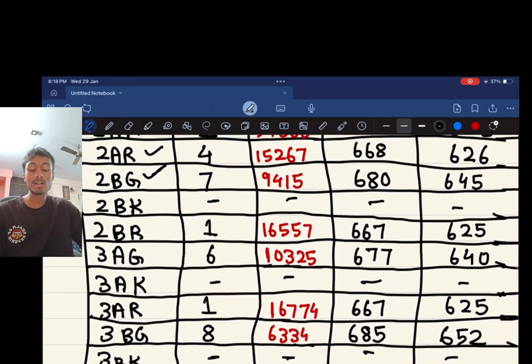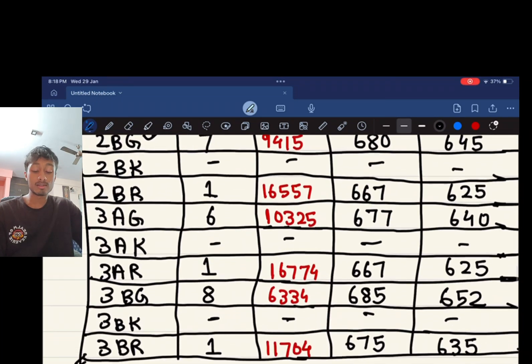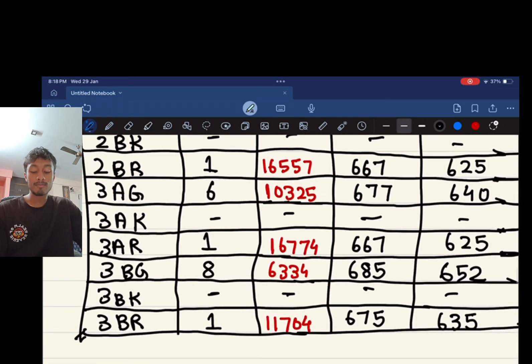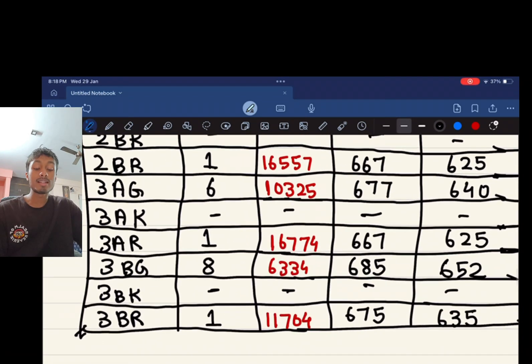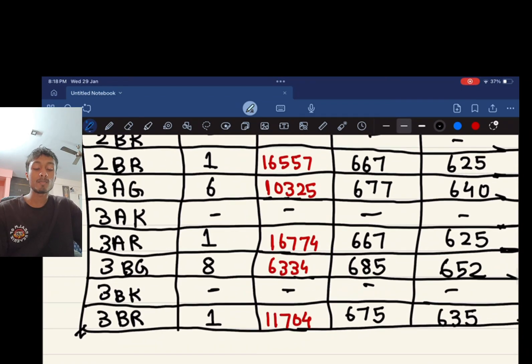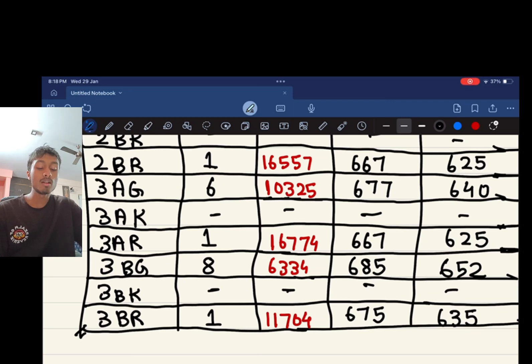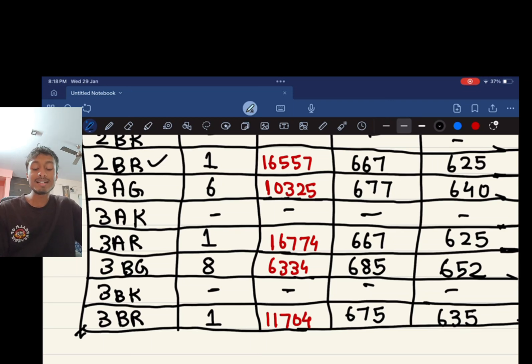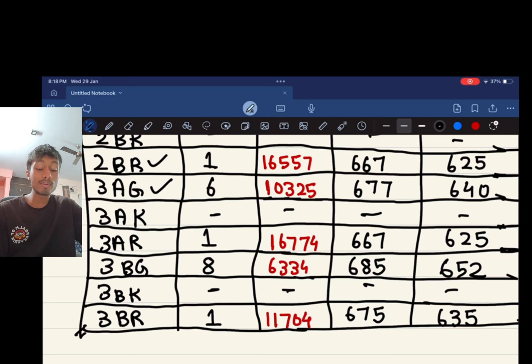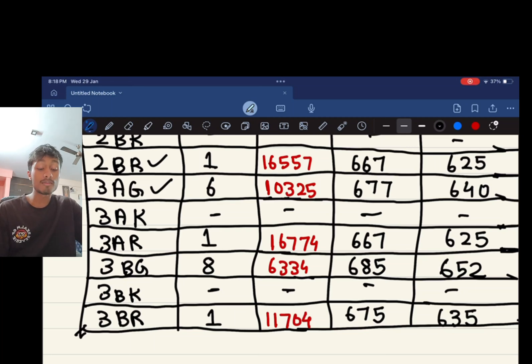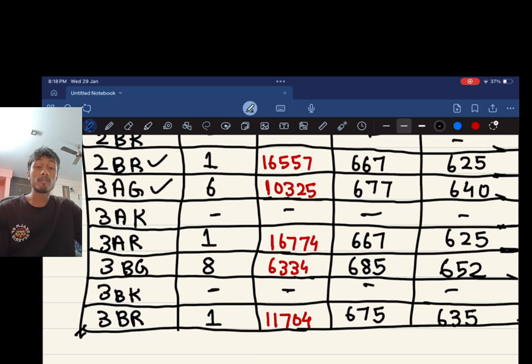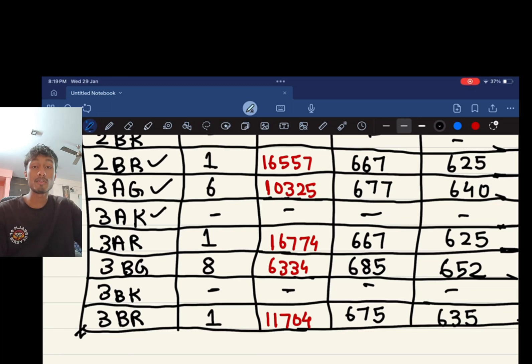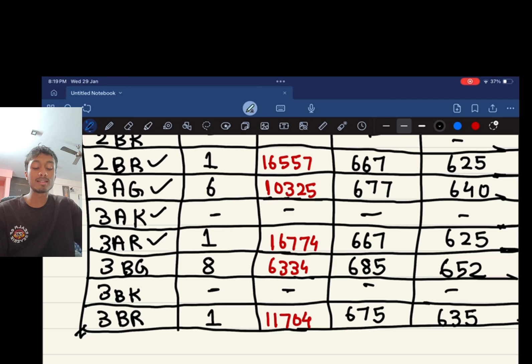For 2BKM there are no seats which are reserved. For 2BR there is one seat and a rank of 16,557, a score of 667. 3AG, there are 6 seats, a rank of 10,325 and a score of 677. For 3AK there are no seats which are reserved.